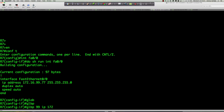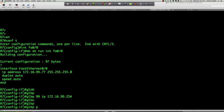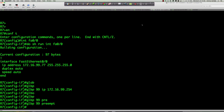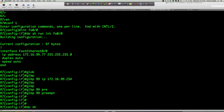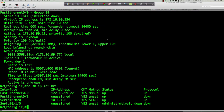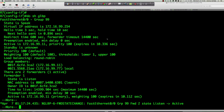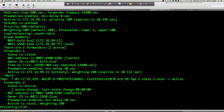On router 7: 'glbp 99 ip 172.16.99.254', then 'glbp 99 preempt'. Let's do 'show glbp'. We can see we're in the init state. 'Show ip interface brief' — we're up/up. So we're in the init state right now. Now we're in the speak state. This is a forwarder state change — a GLBP 6 forward state change — this is for the active virtual forwarder. For router 7, we see a forwarder state change. Running the command again, we are the standby.